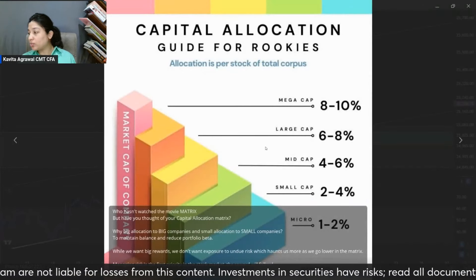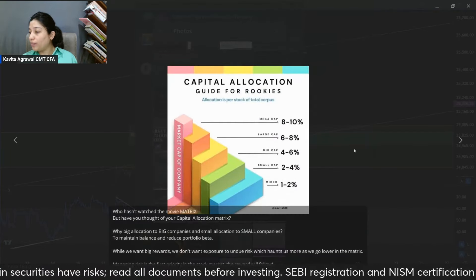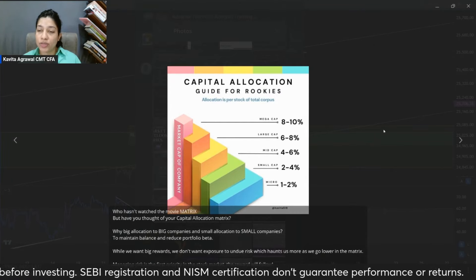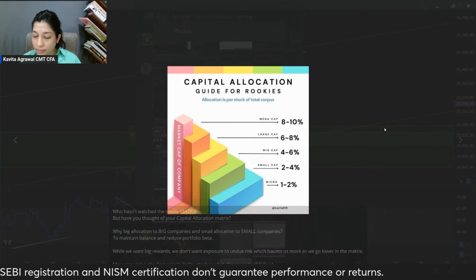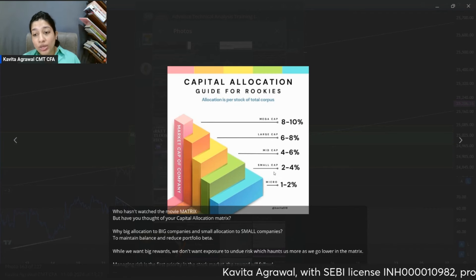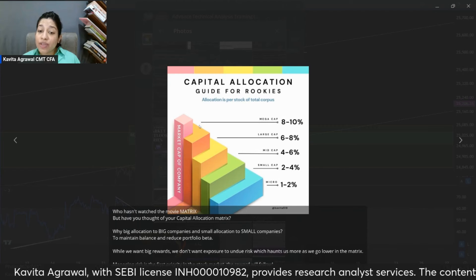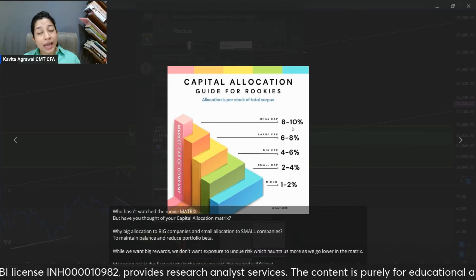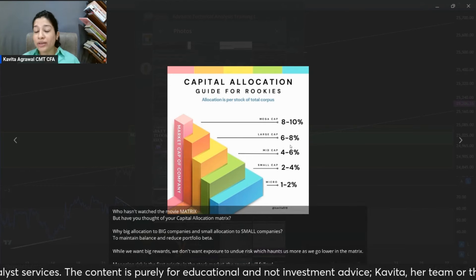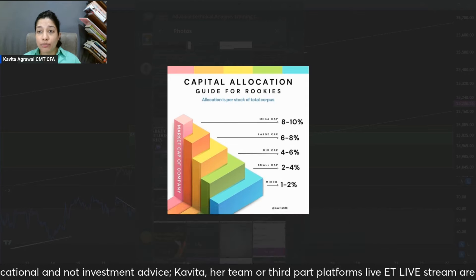This is actually the capital allocation matrix which I share with all the participants of the Advanced Swing Trade Training Program. This basically gives you very high-level guidance. The allocation advice is given on the basis of the market cap of a stock. If it's a very large cap stock, the allocation is significantly higher — 8 to 10% of your total trading corpus. The trading corpus should be the short-term trading portfolio, not your entire equity portfolio including mutual funds.